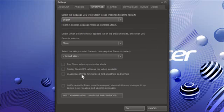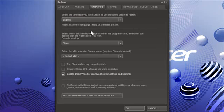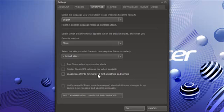I also do not enable Direct Write. It says improved font smoothing and kerning. And when you do that, to me, it just looks fuzzed out. So I leave that off.